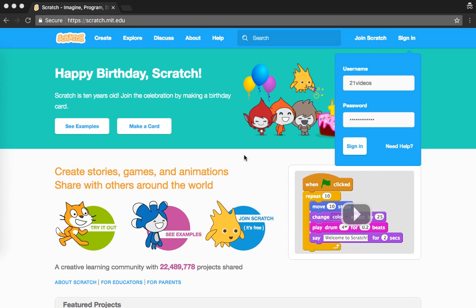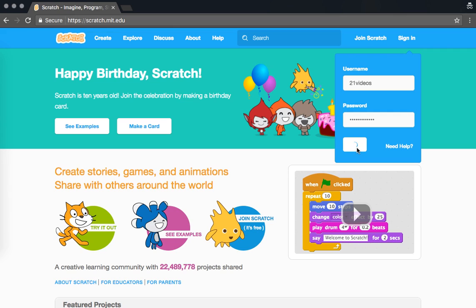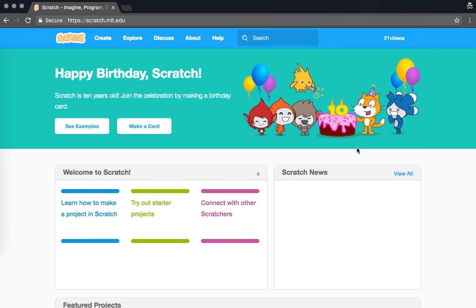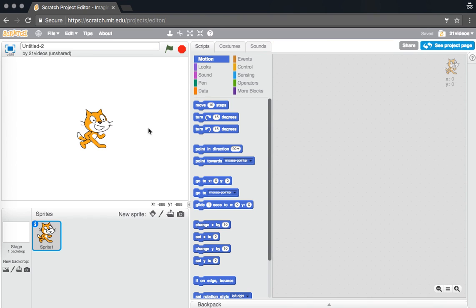Hey guys, we're going to program a fidget spinner game on Scratch. We're going to see step by step — this will be a basic fidget spinner, and it's up to your imagination to improve it. So let's start. First, login to your Scratch account and then create a new project. Name your project 'Fidget Spinner'.